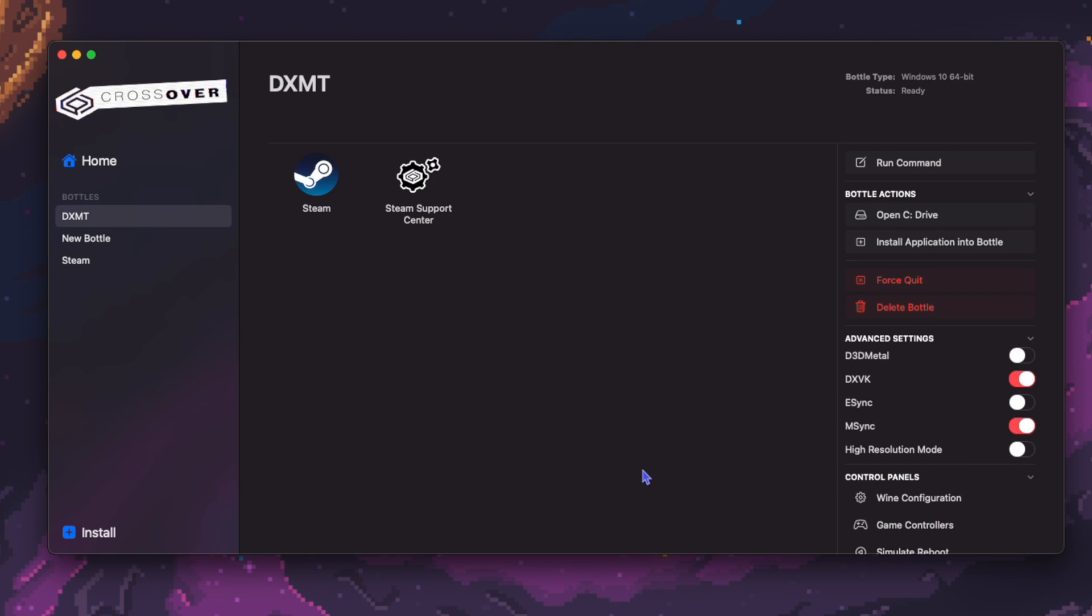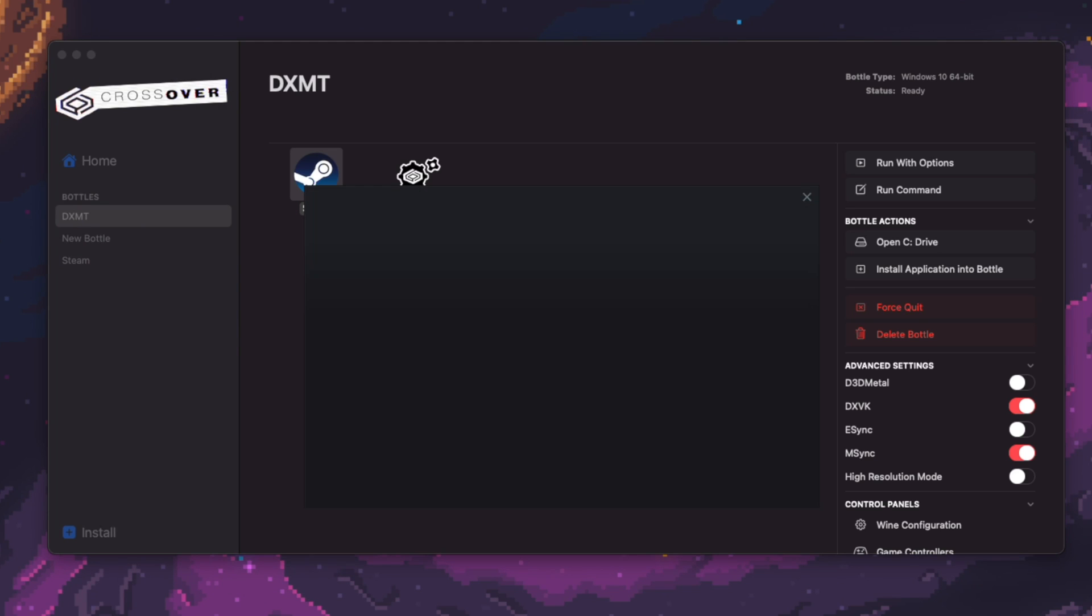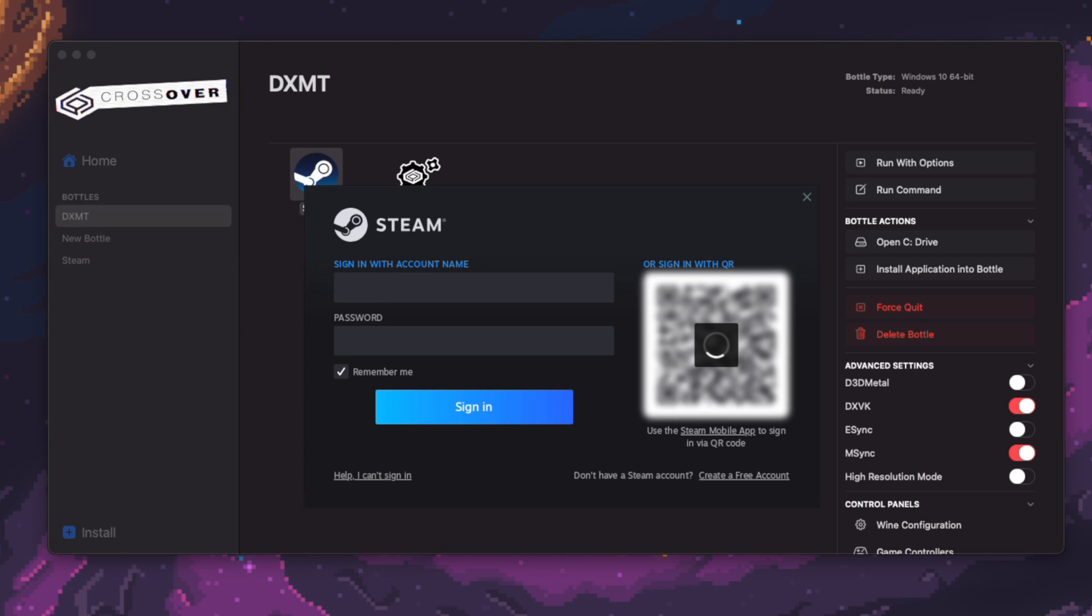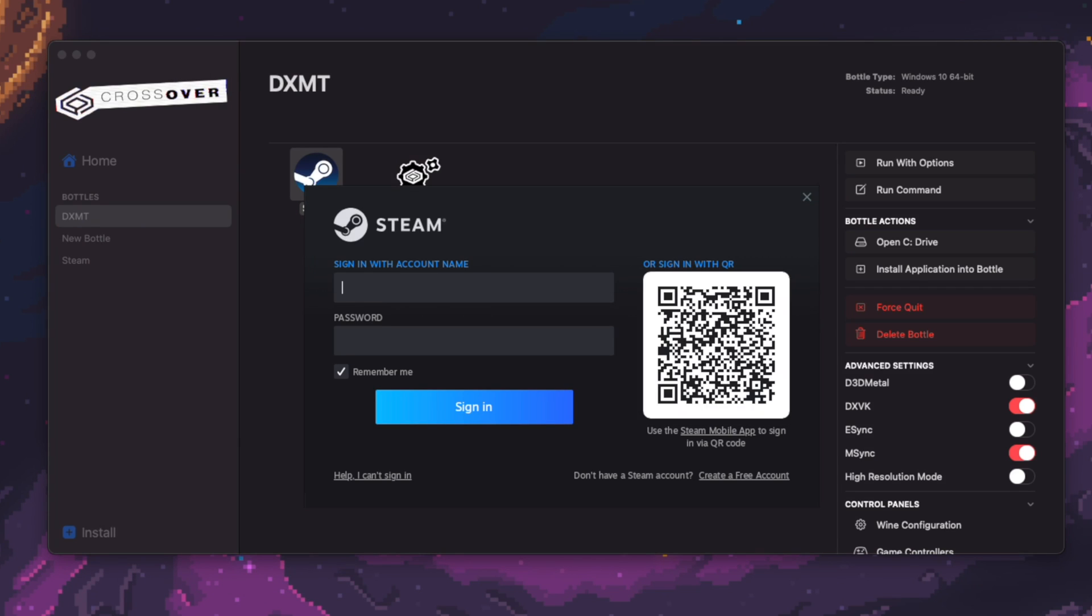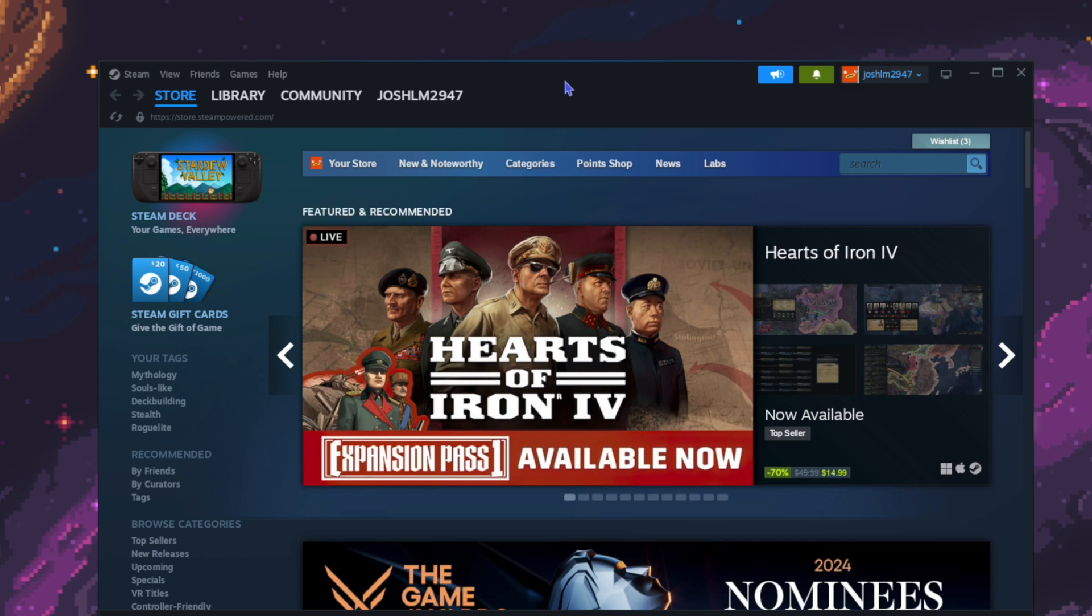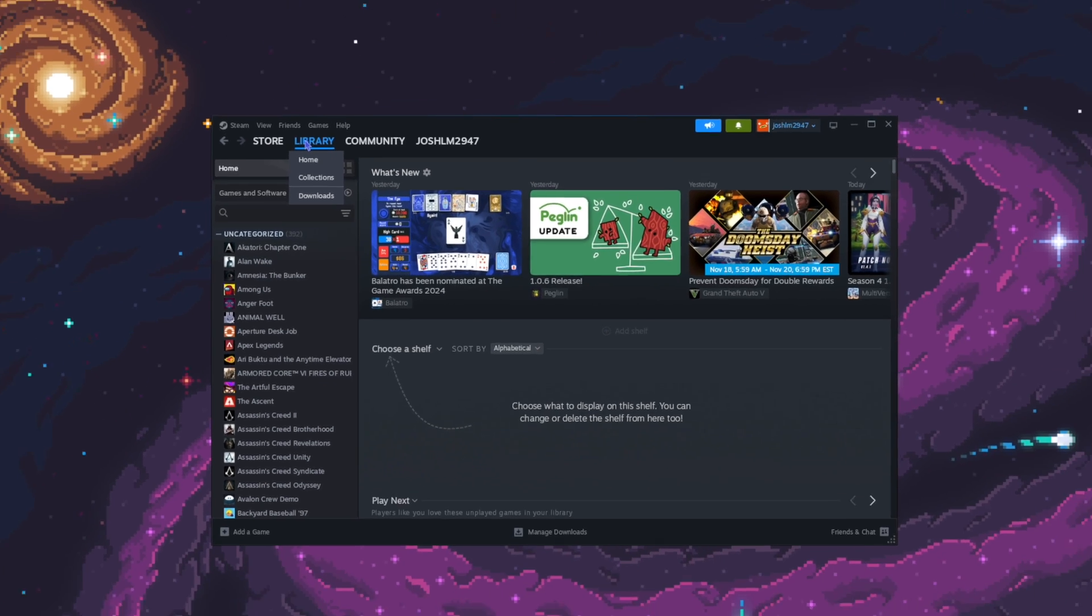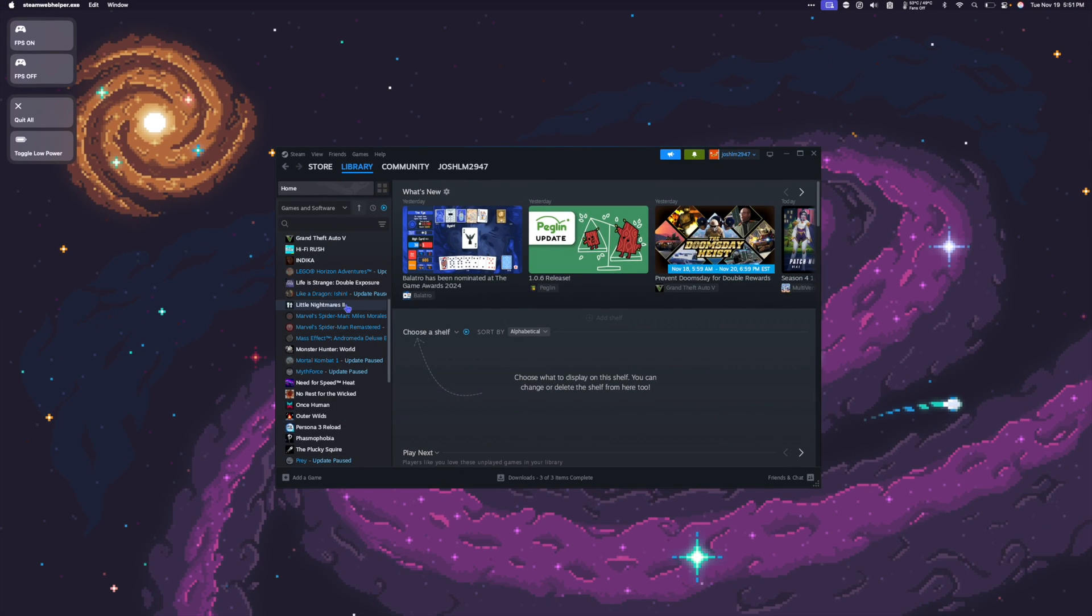So once the Steam installation is complete, I'm going to double click Steam to launch it. Keep in mind that Steam might take a couple minutes to launch. Once it's open, you can log in. And once we're logged into our Steam, testing games is pretty much as easy as downloading them and trying to launch them. So let's check out some footage of games running with DXMT through Crossover on Mac.